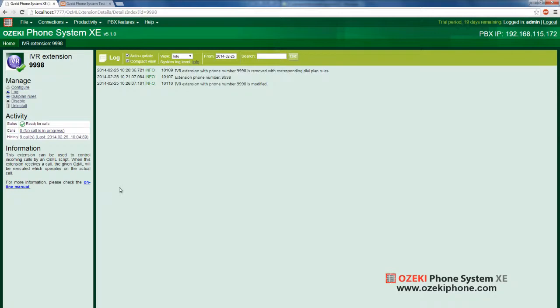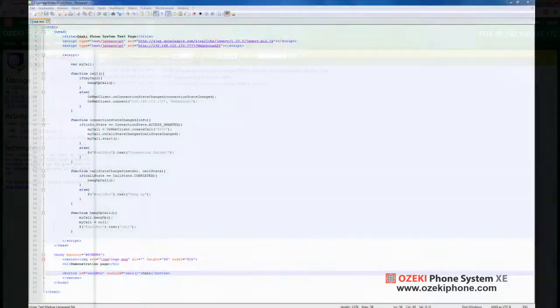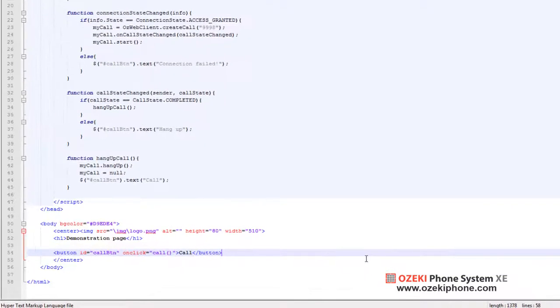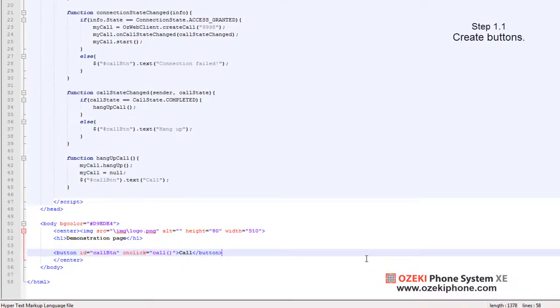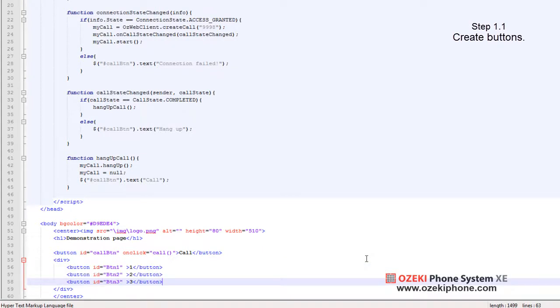Now, all you have to do is to make DTMF sending possible on your website. I will use the previously written click-to-call example program. First of all, you will need buttons so that the input of DTMF can be done. Please create a few buttons under the call button.